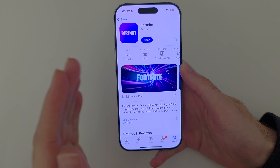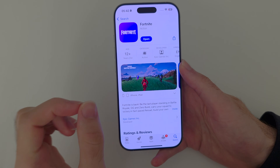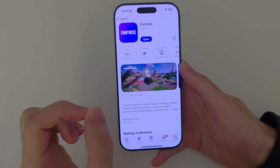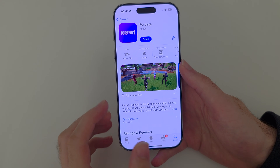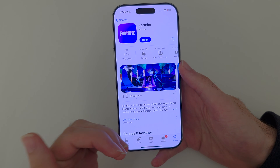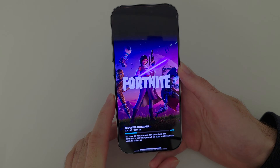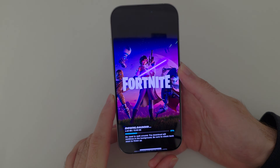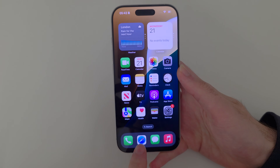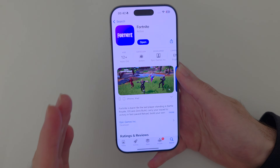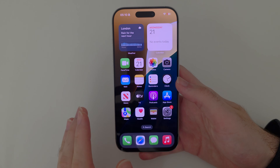Welcome everyone! Fortnite has re-released in the United States App Store only, but I'm from the UK and I have the game and it's fully functional. So if you are outside of the United States, here is how you download Fortnite.